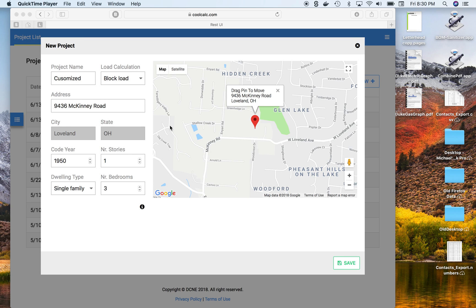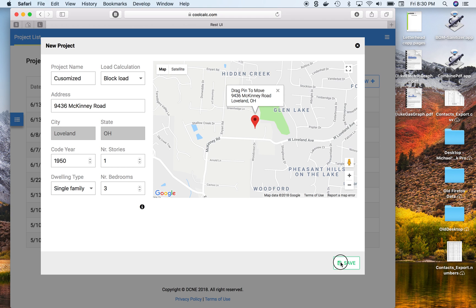I've had some questions about doing customization of window sizing and things like that on CoolCalc, so I thought I'd do a little example here to show you how it's done. I have a new project set up and I'll go ahead and get started and show you what to do.